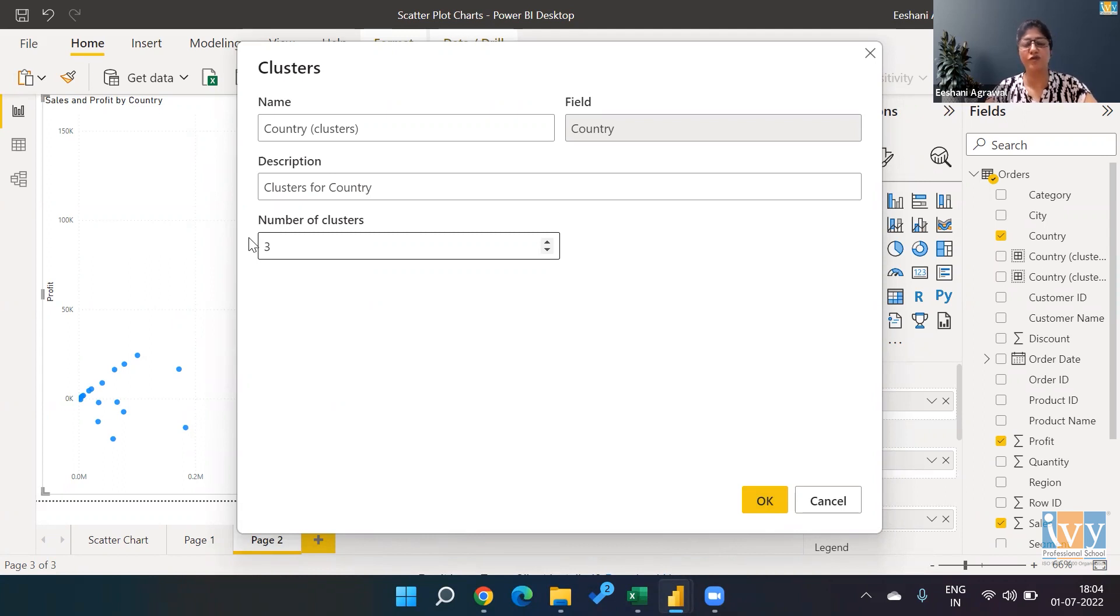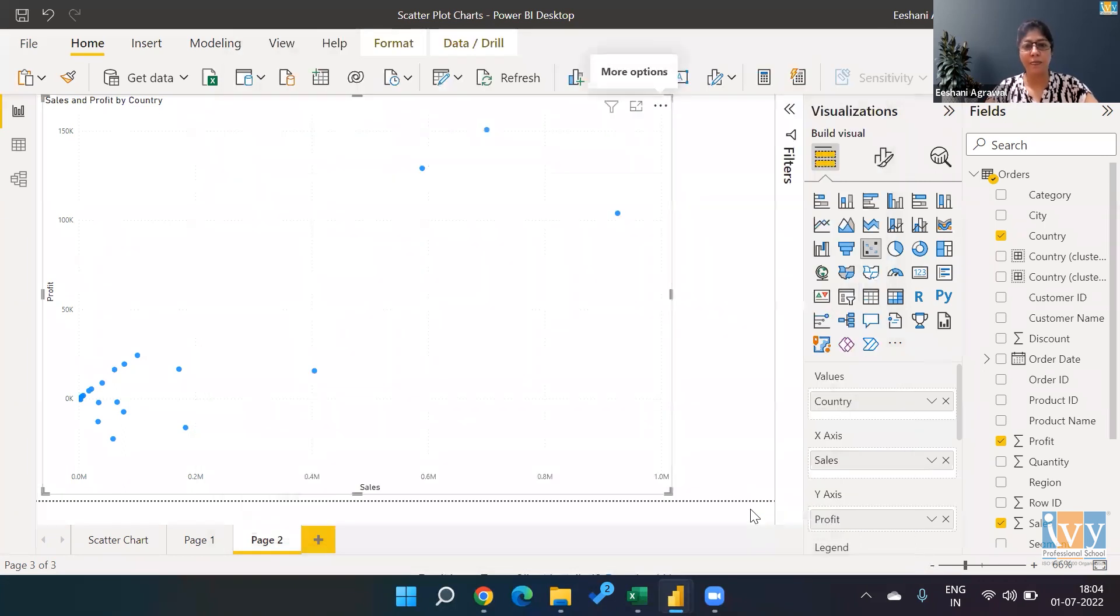So if I type in three, or if you're sure that you want—it may be three, it may be four clusters—you can write the number of clusters and click okay.